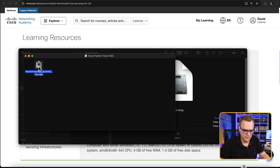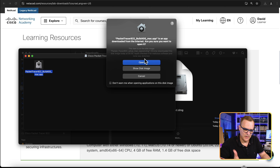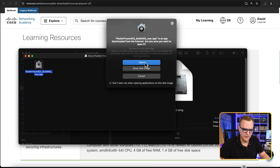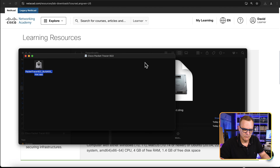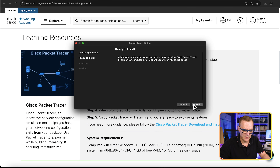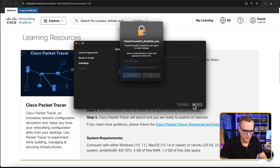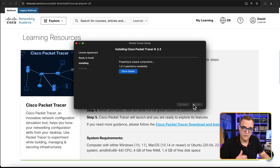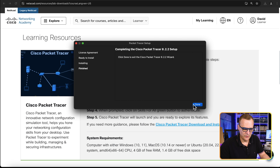Open the DMG file. As always, whenever you download software from the internet, make sure you're comfortable doing so — this is from Cisco, so it's reputable. Click Open, then click Continue, then click Install. Enter your username and password. The software will now install. Once installation is finished, click Done.